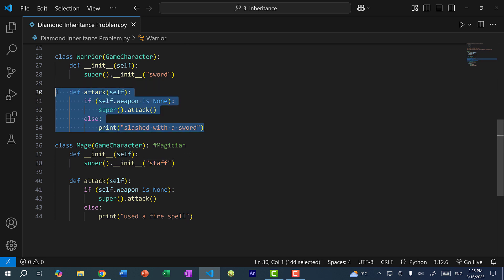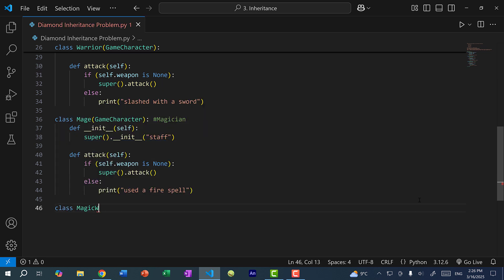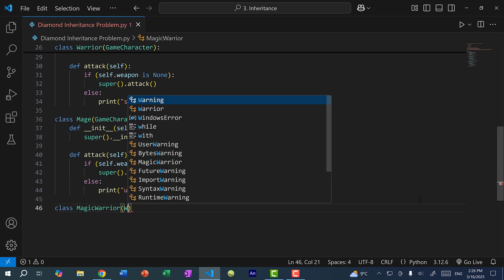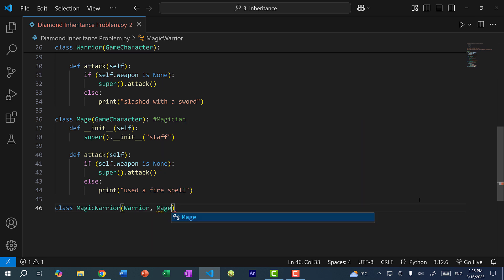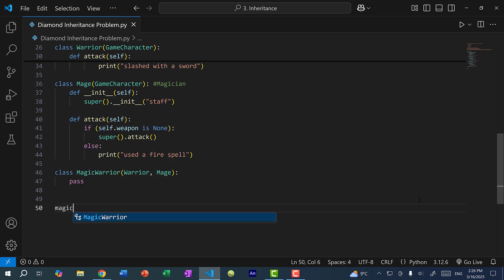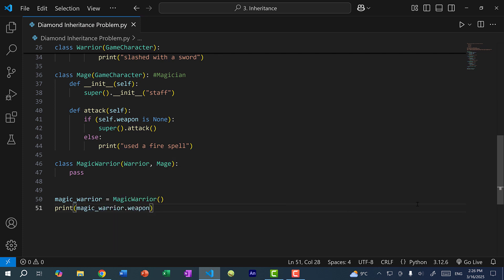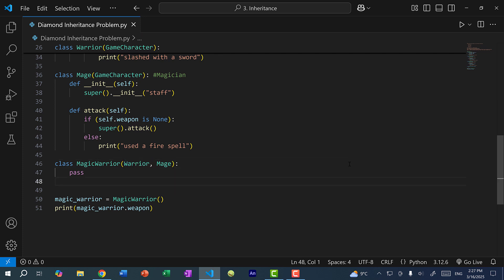We override the attack methods. If I create another class, MagicWarrior, and inherit from both Warrior and Mage — just using pass for now — and I create a MagicWarrior and print magic_warrior.weapon, what would we get? Because of Python's Method Resolution Order, we're going to call the constructor of Warrior, as it is the first in the list and the leftmost parent. Let's save and run the program.